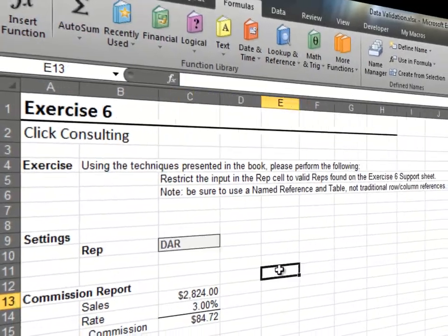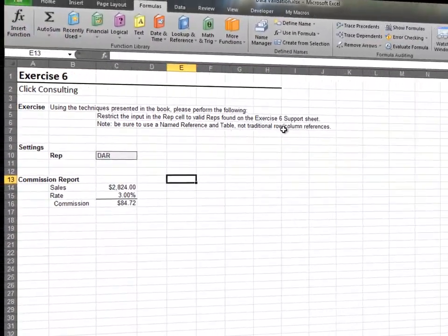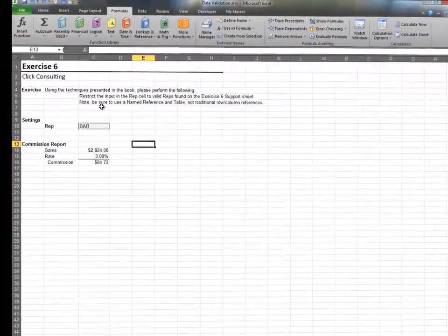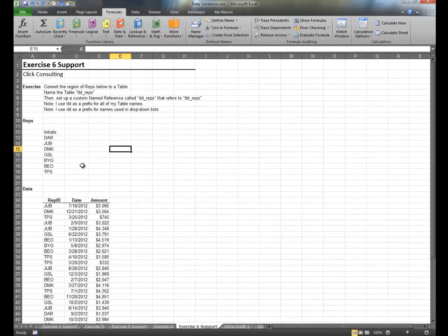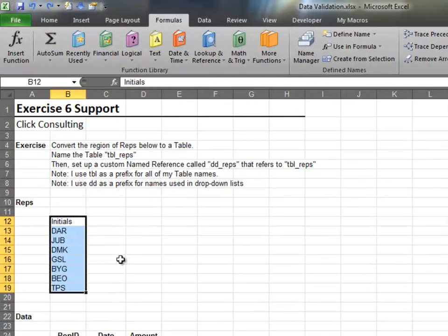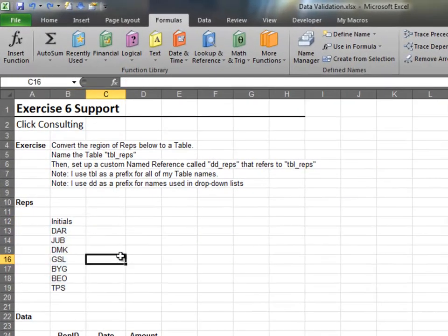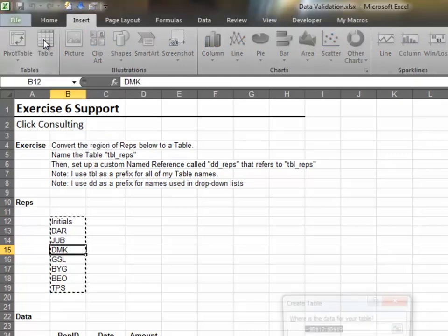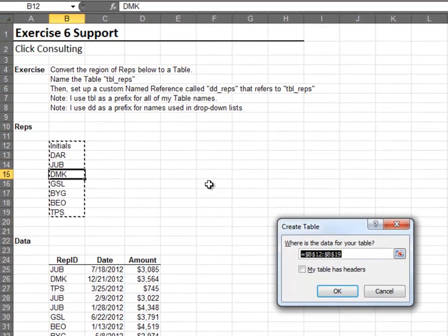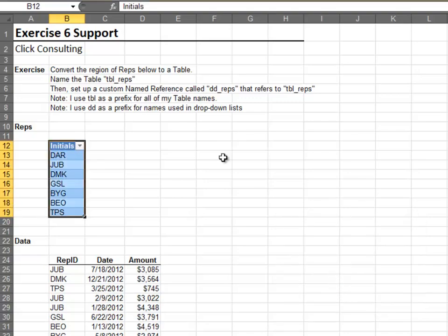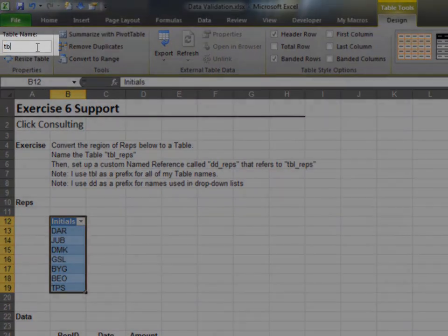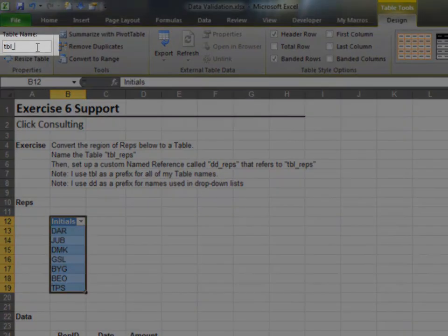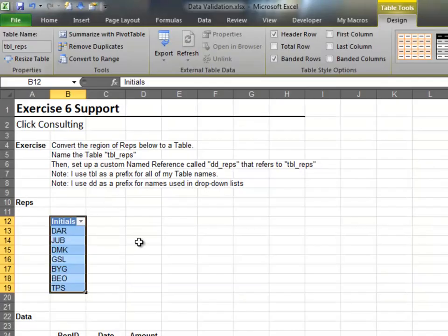In this exercise, we'll use a table to store our list of choices. We'll use Data Validation to set up an in-cell drop-down for the rep list. The list of reps is stored on the support sheet. Convert this ordinary range into a table by selecting Insert Table. Check My Table Has Headers and then click OK. Name the table TBL_reps.